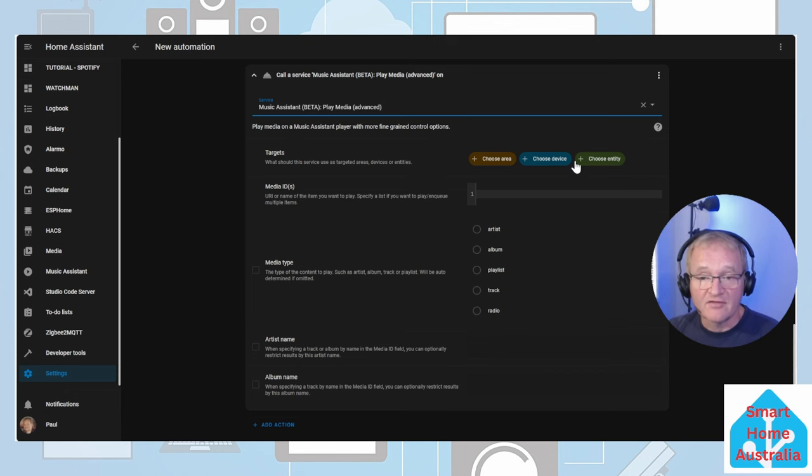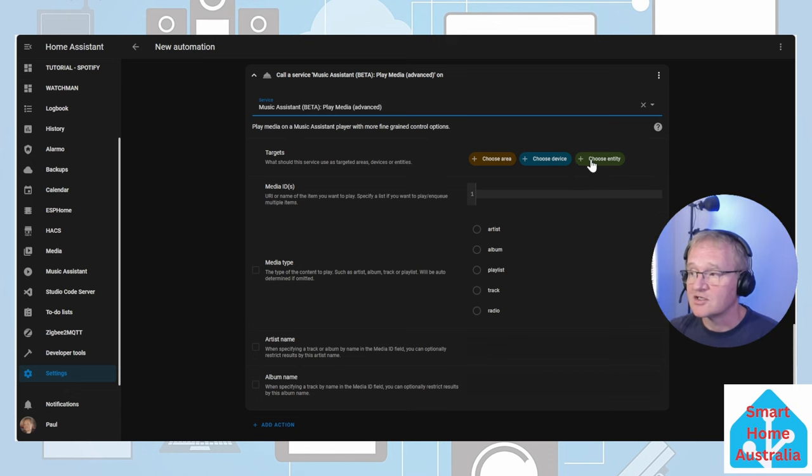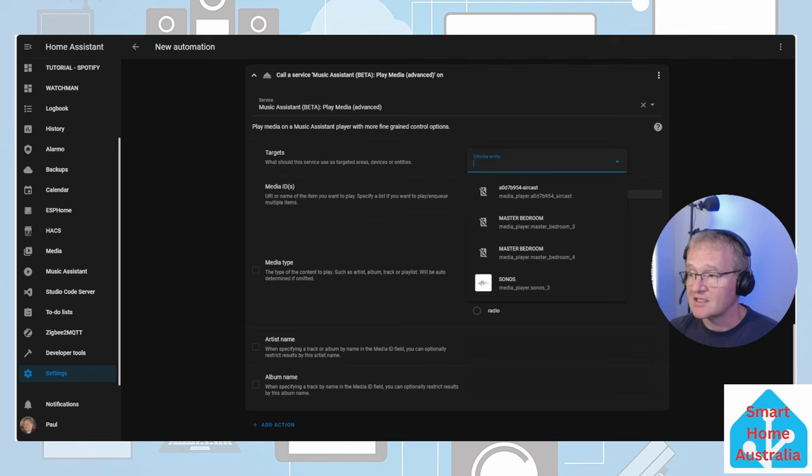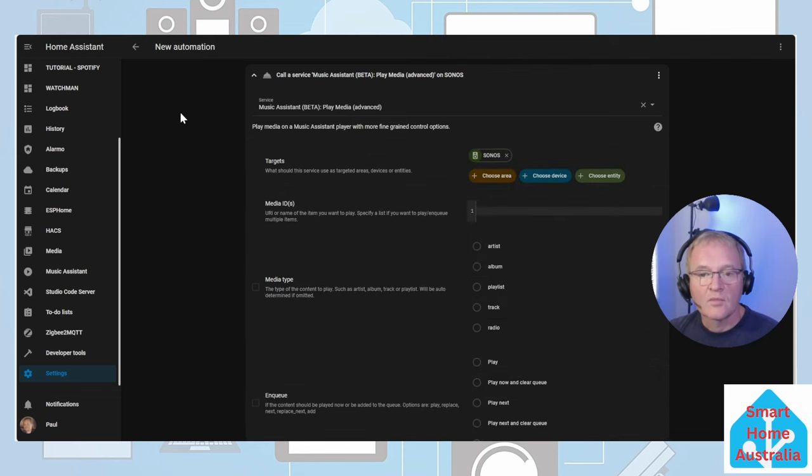We're going to search for and select the service of music assistant beta play media advanced. Now we need to define which speaker we're going to be sending it to. Choose an entity. Select the Sonos speaker.